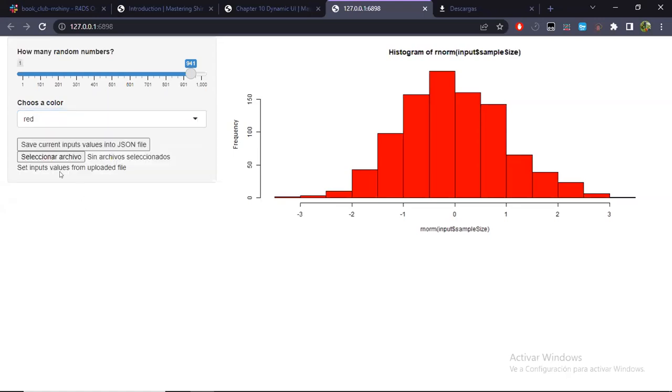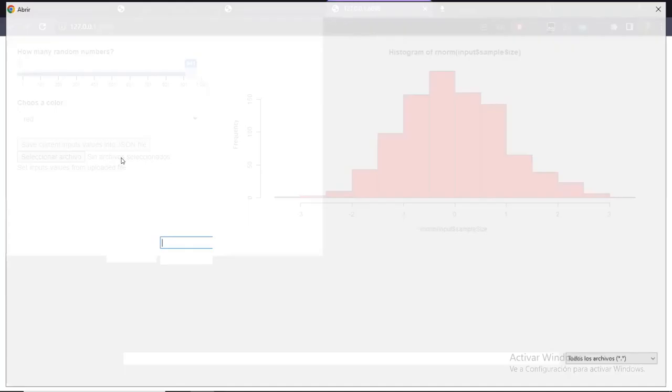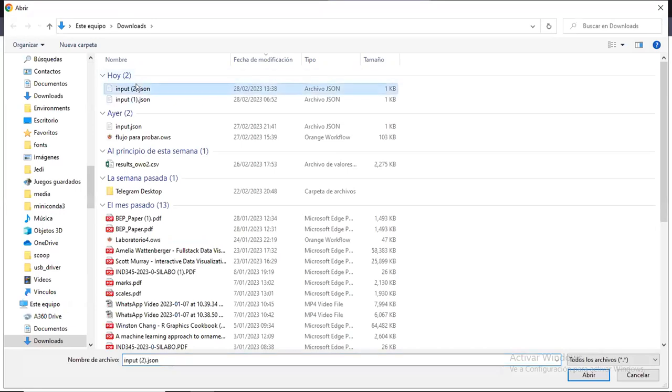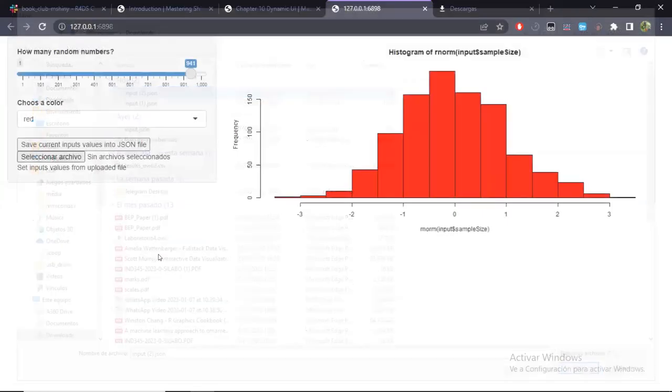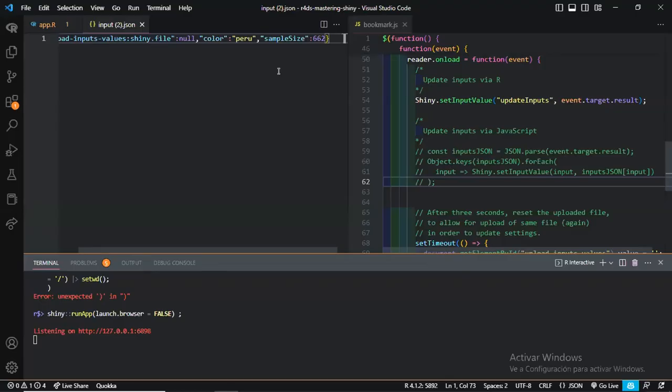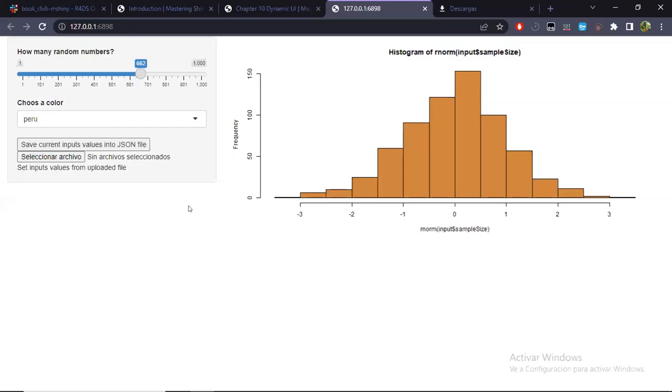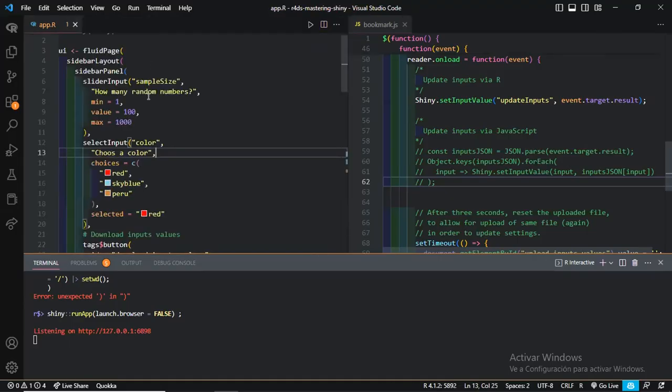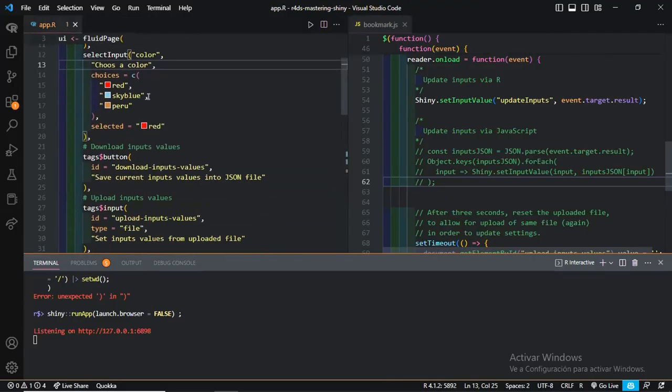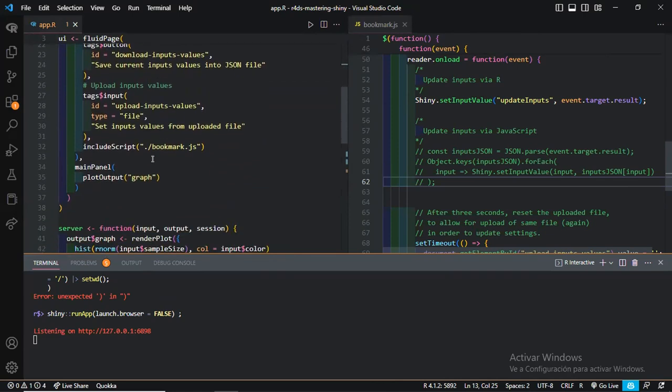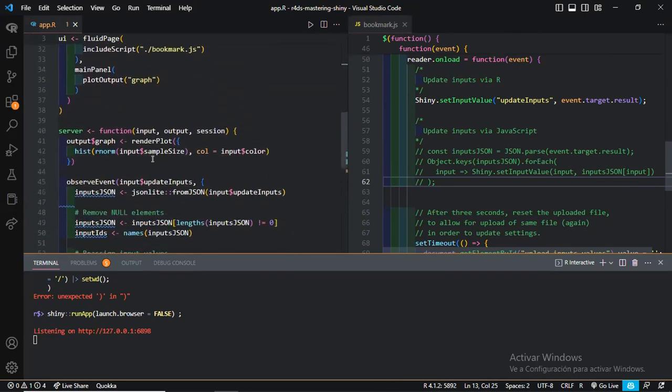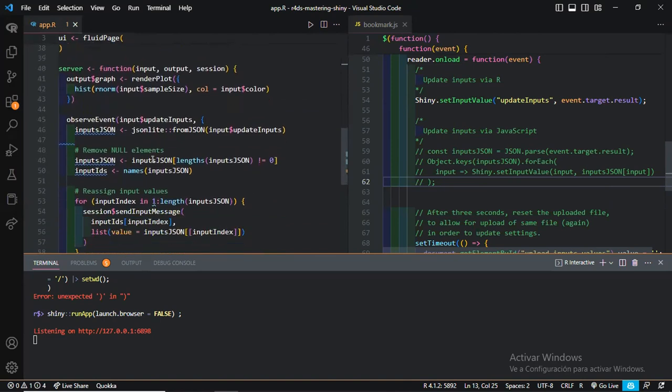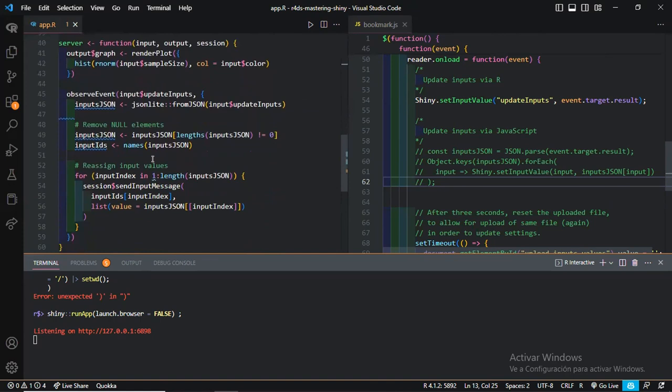Then we had some slider, its ID was sample_size, and it's over here. And to the right, its current value once I press save current input. It's similar for the color. You choose one and its value was stored over here. And the main idea is that with these current values, color Peru, sample_size 62.